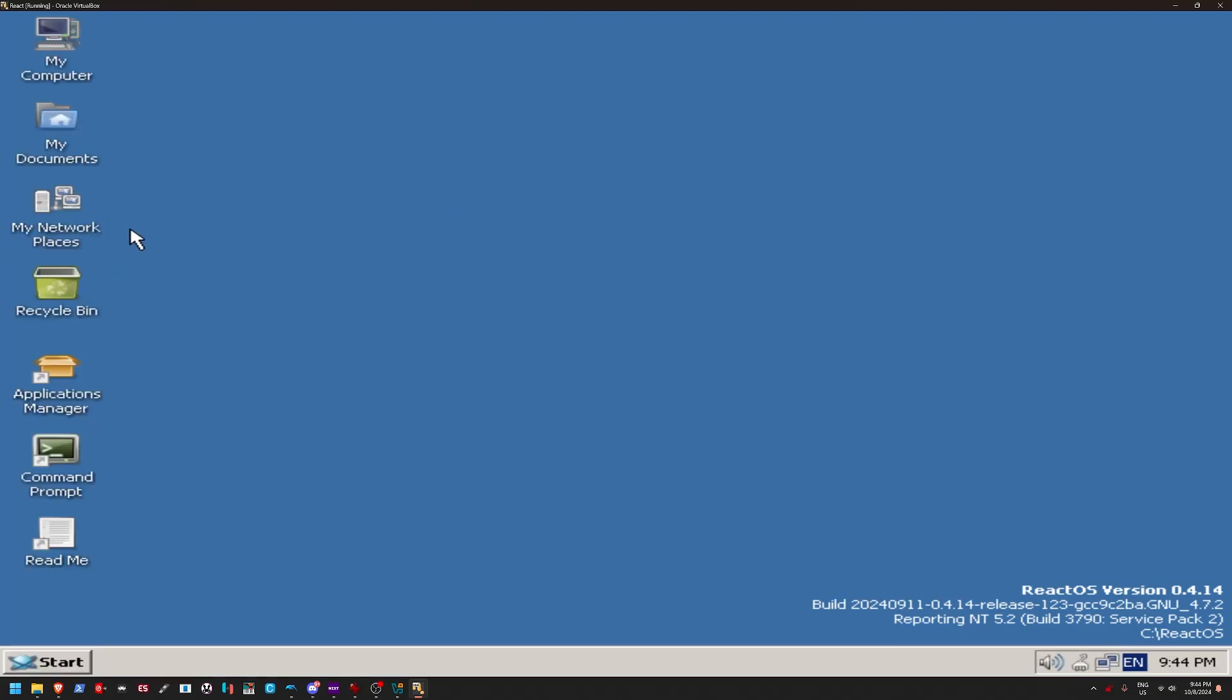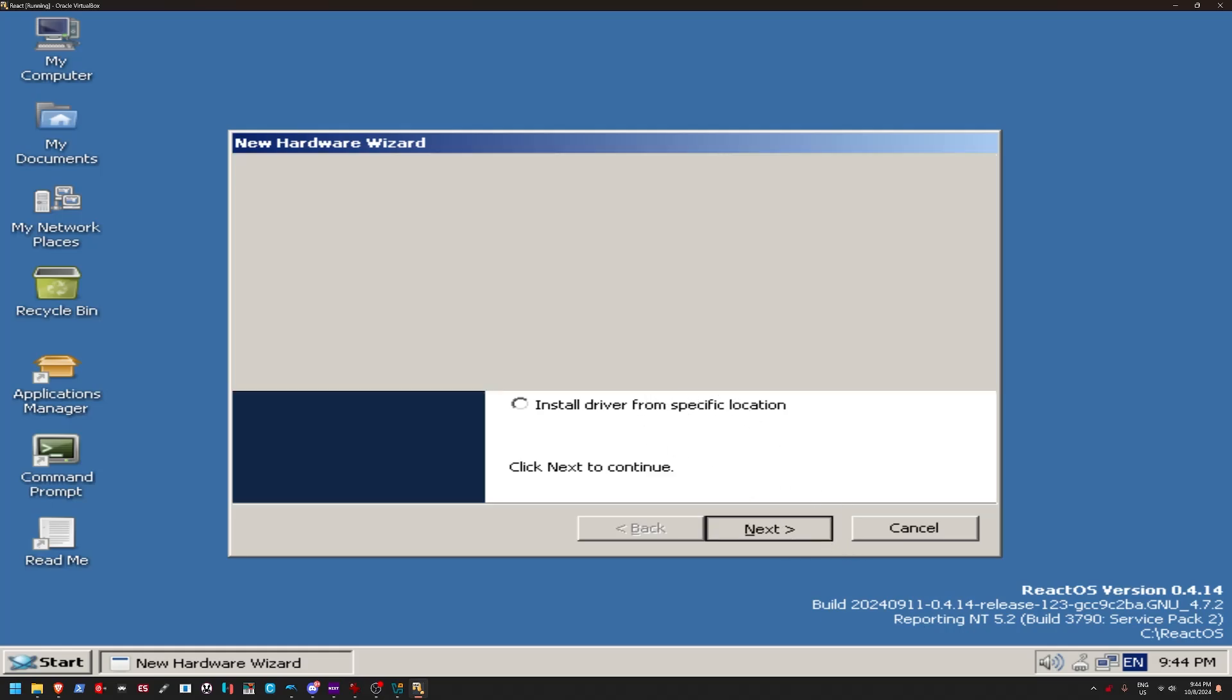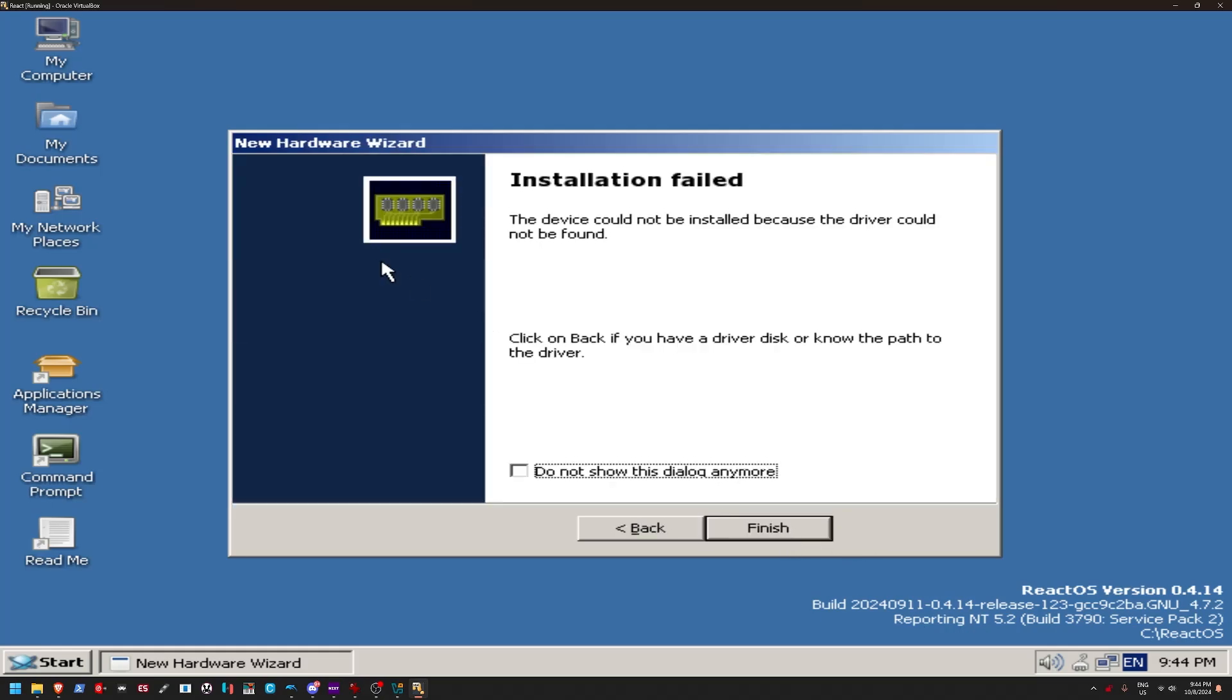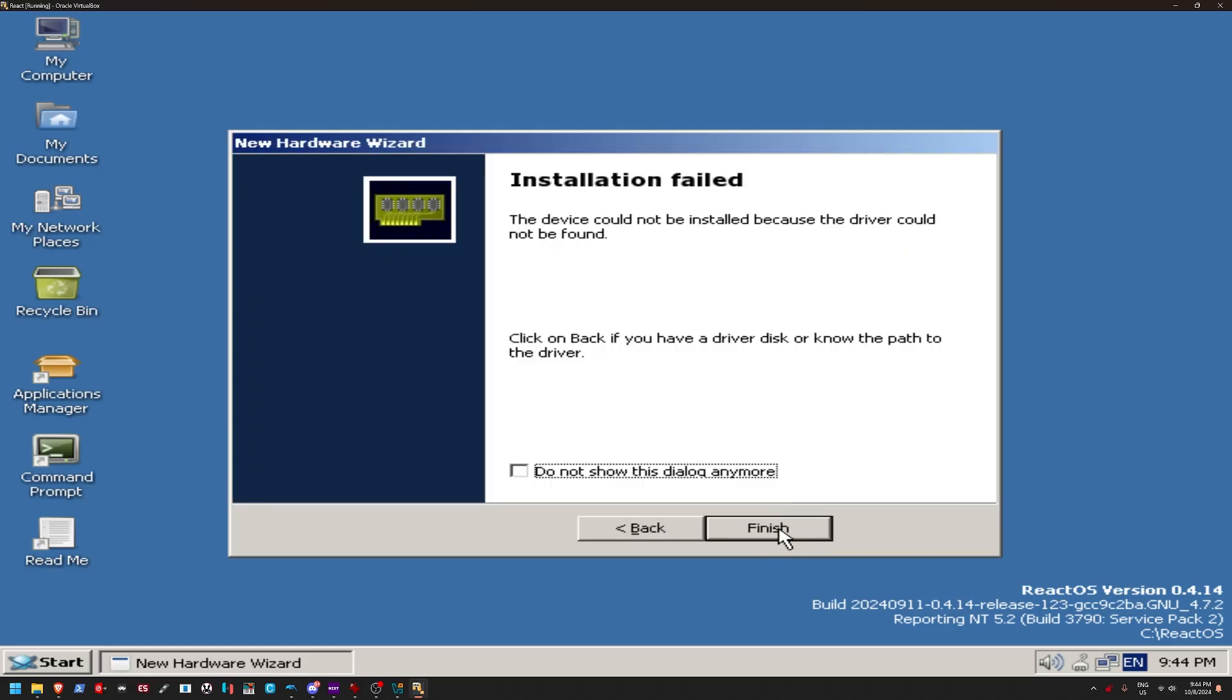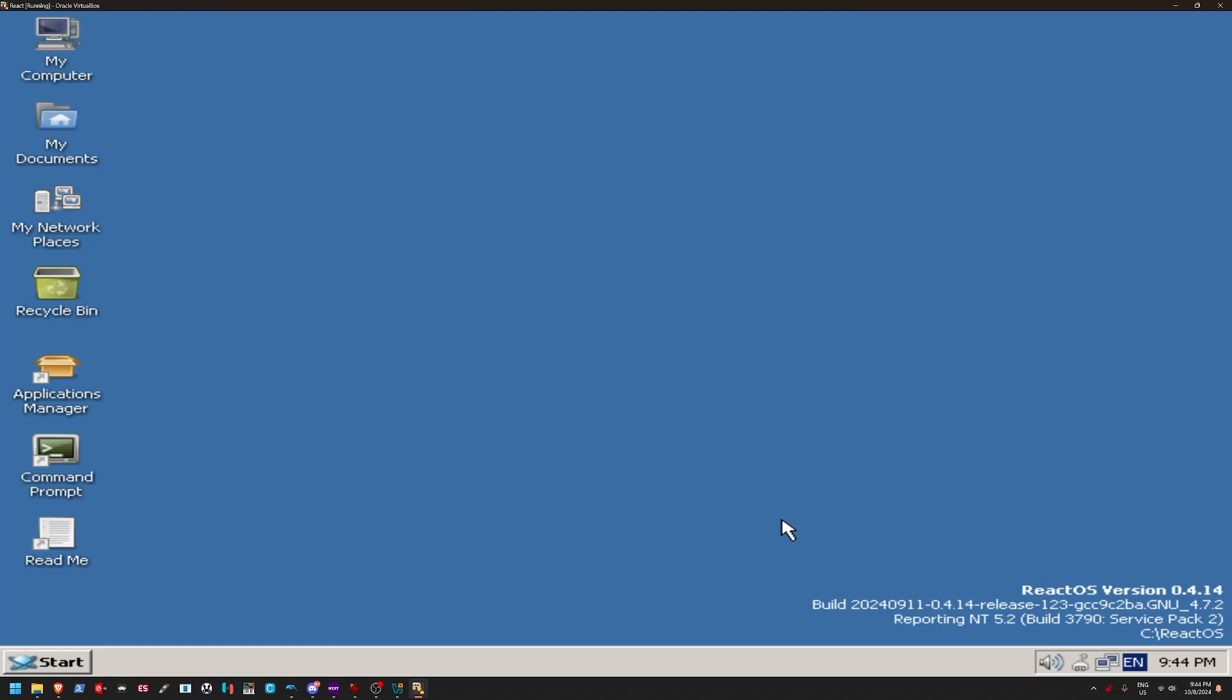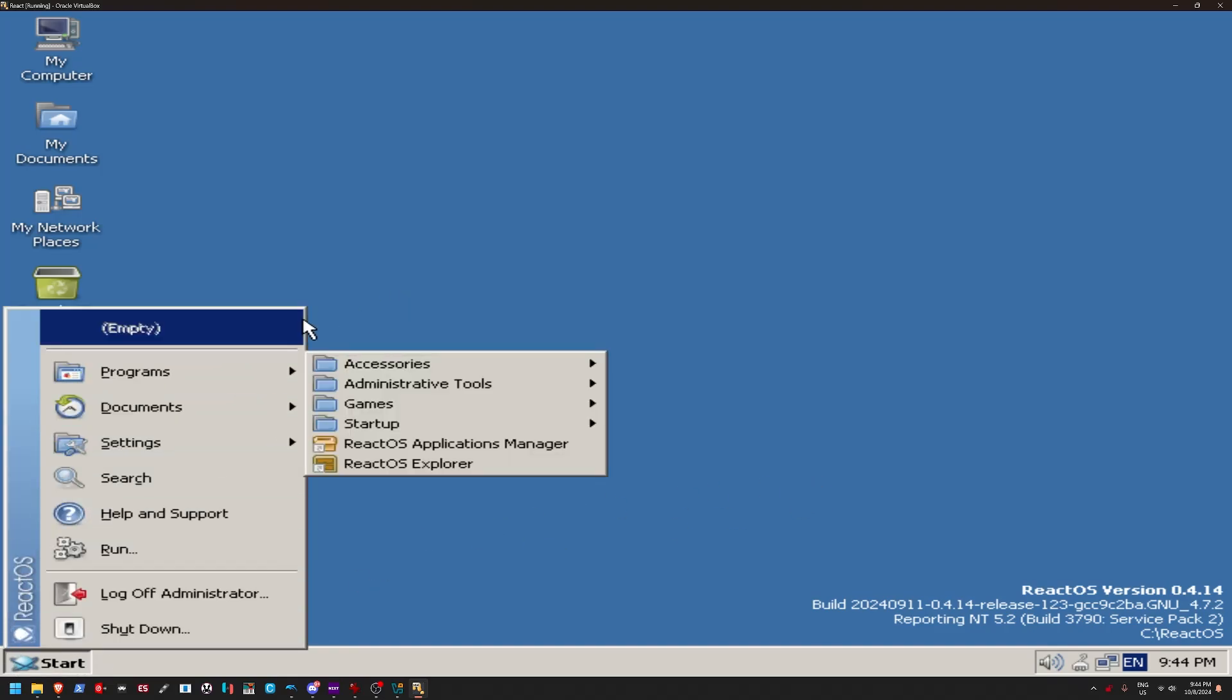And, yeah, that booted up pretty quick. Alright, so right off the bat, we're going to have to install our drivers. And, of course, that failed. Wow, this is not looking promising. Why are these all failing? So, yeah, let's go to the Start menu.